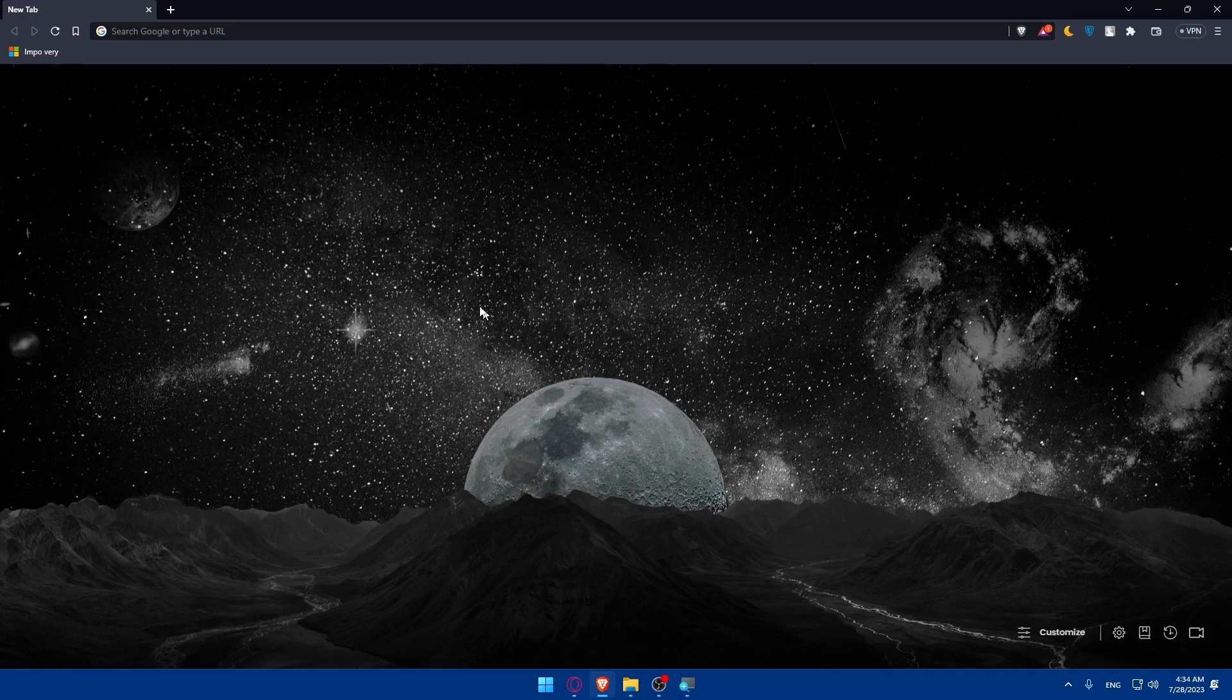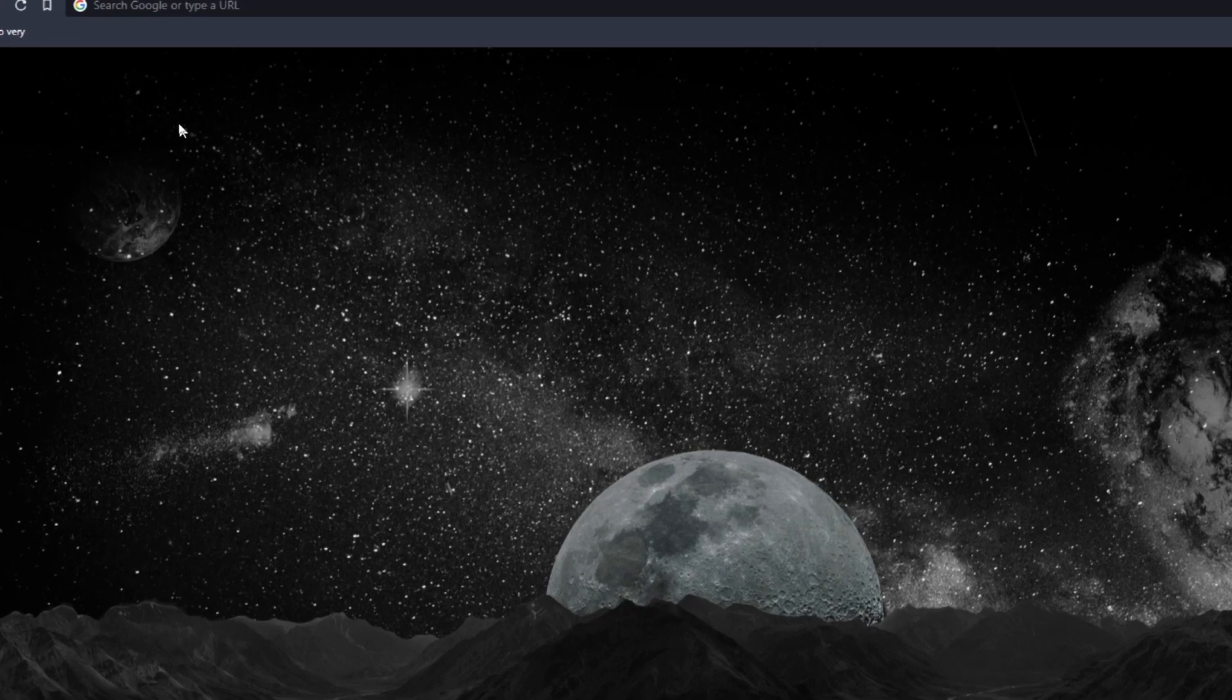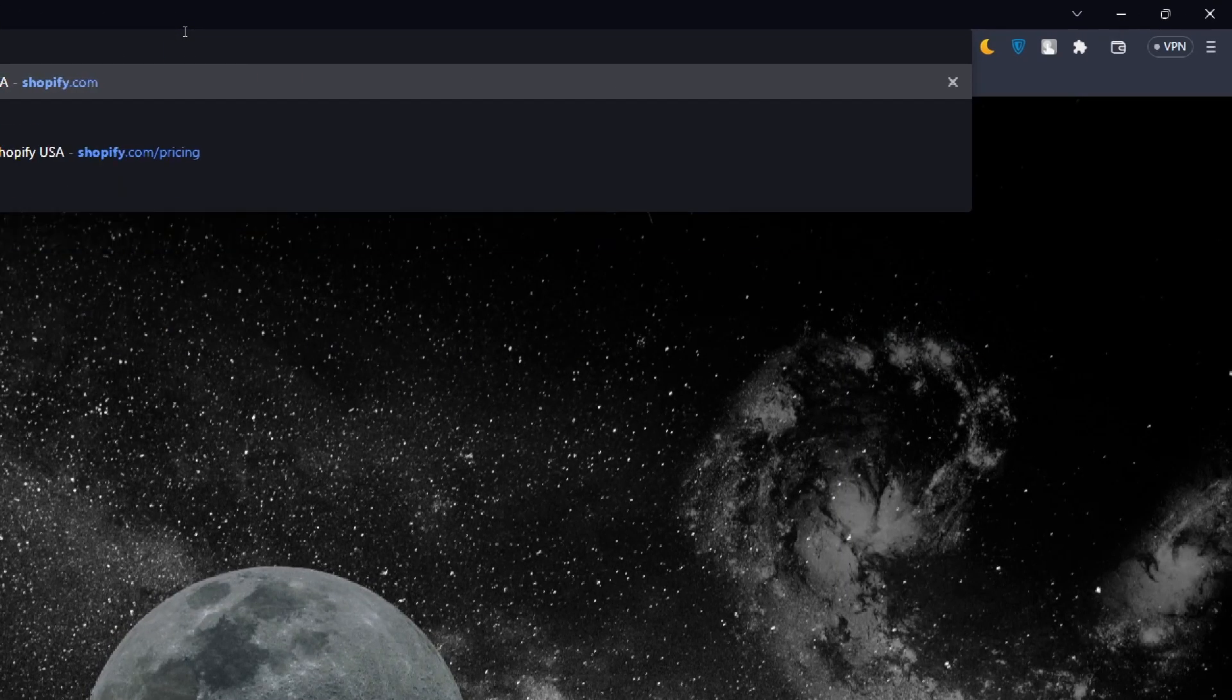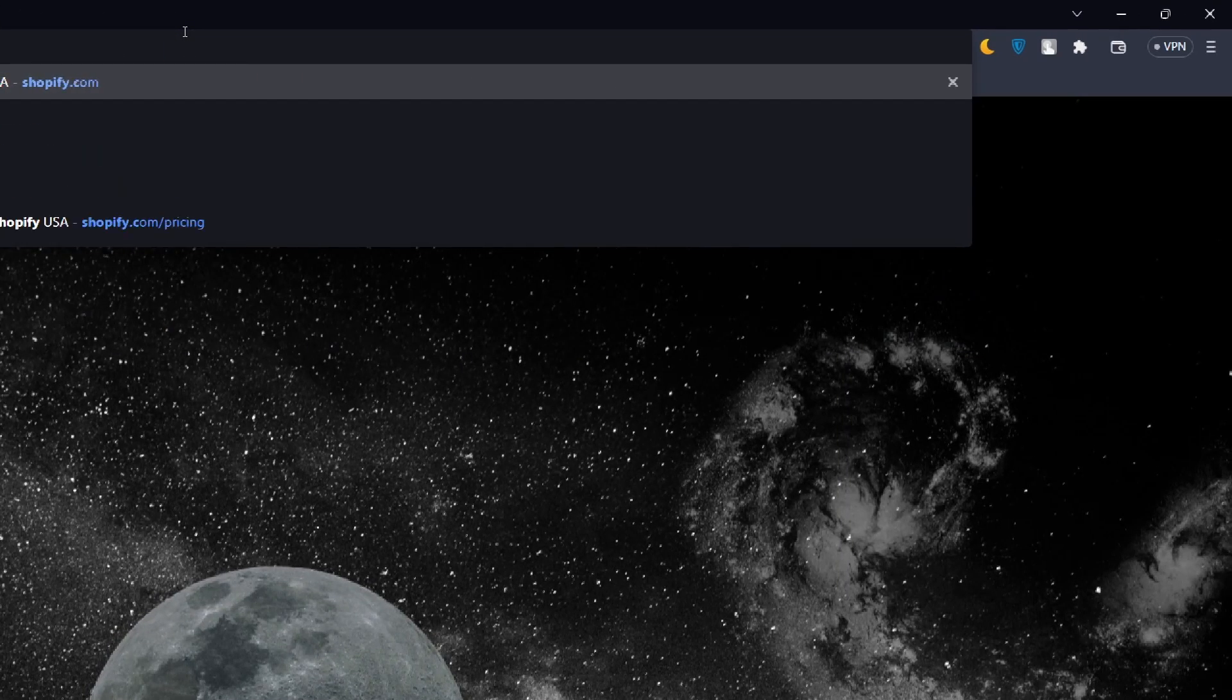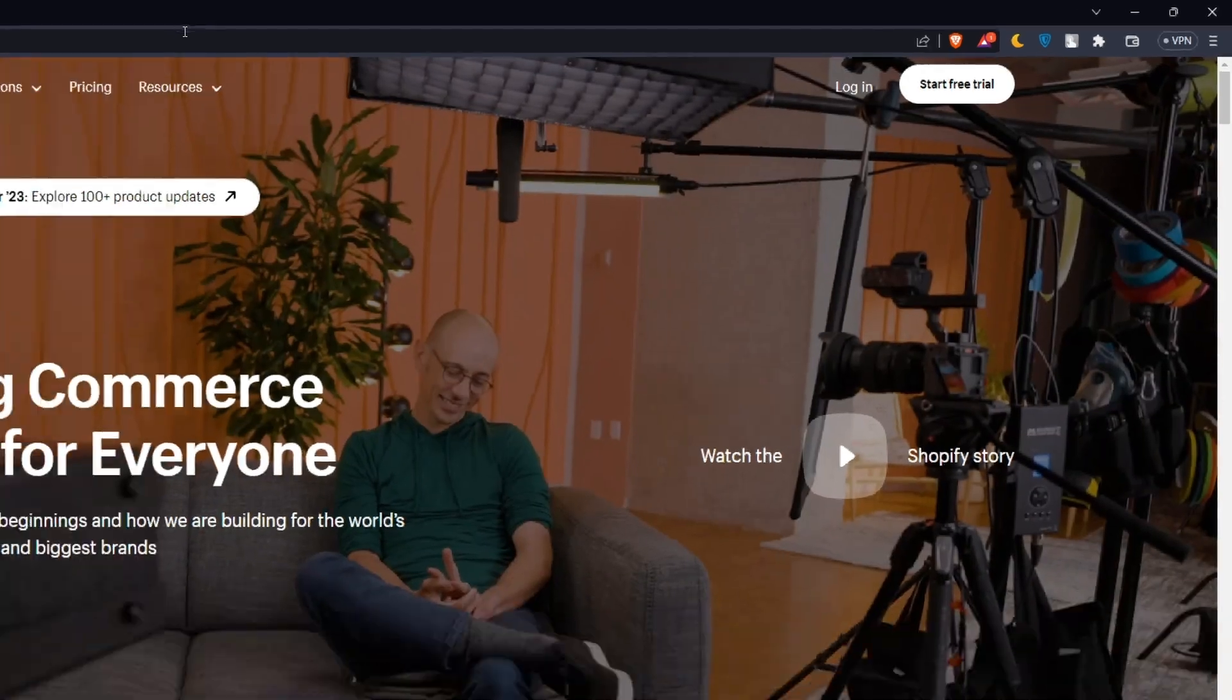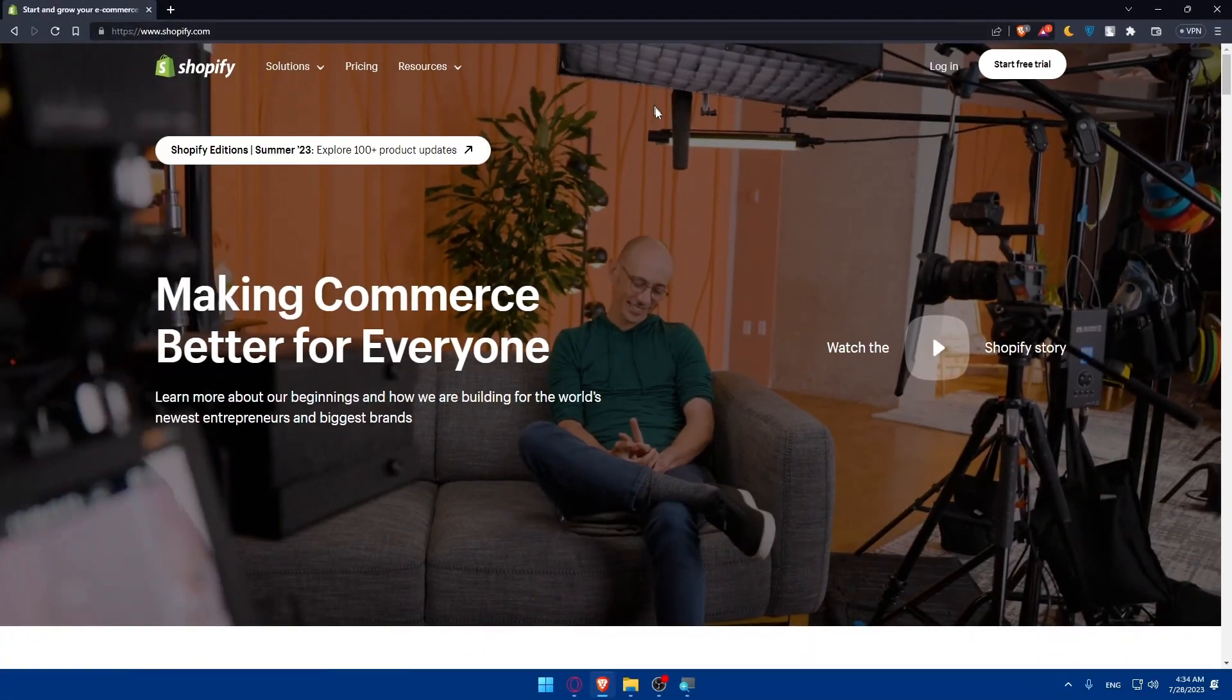Once you open that browser, go to the URL section and type shopify.com and hit enter. This should take you to the home screen of Shopify.